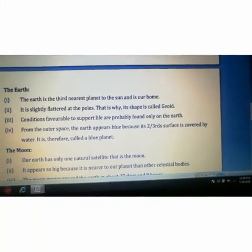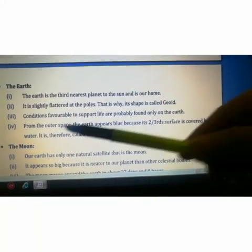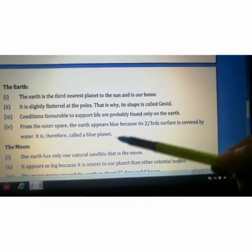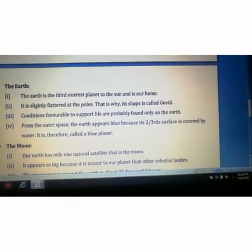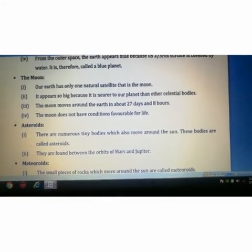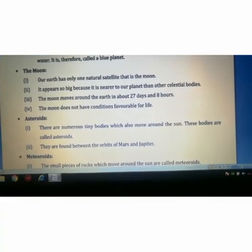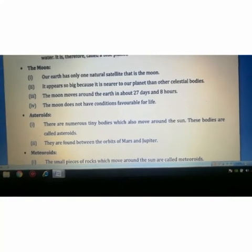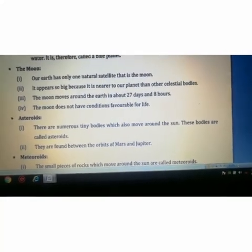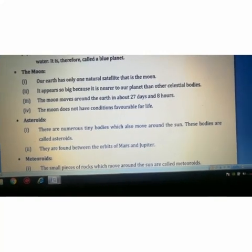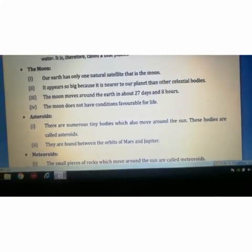Now coming to the Moon. Our Earth has only one natural satellite — the Moon. It appears so big because it is very near to our planet compared to other celestial bodies. The Moon moves around the Earth in about 27 days and 8 hours.